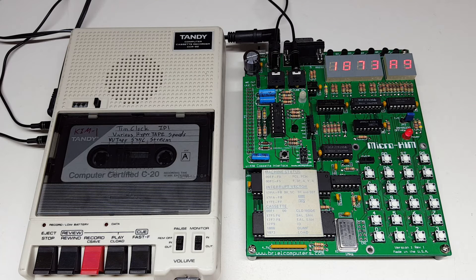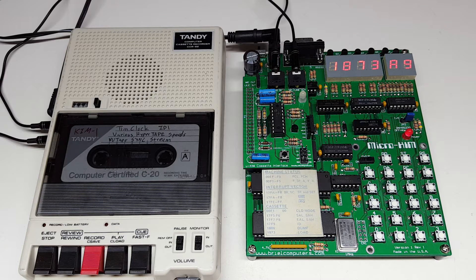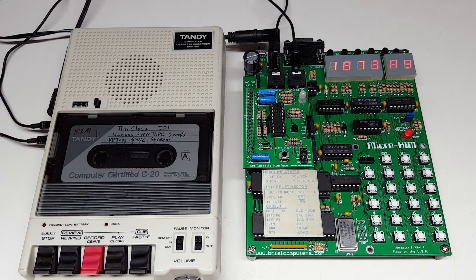Hello everybody. Today I'd like to demonstrate my MicroChem cassette interface.